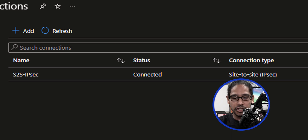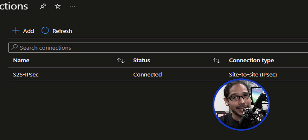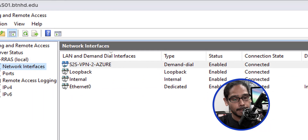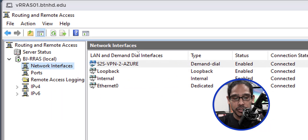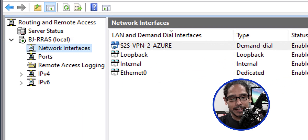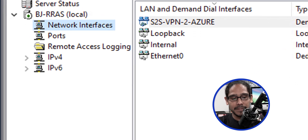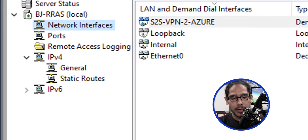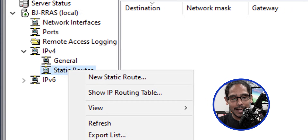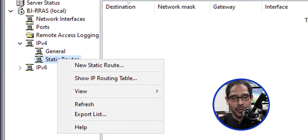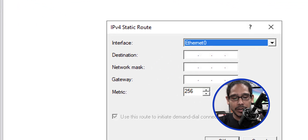Eventually, once everything works, it should switch to Connected — that is a good thing. Now let's head back inside our server. Expand the IPv4 node and go inside Static Routes. Right-click and create a new static route.